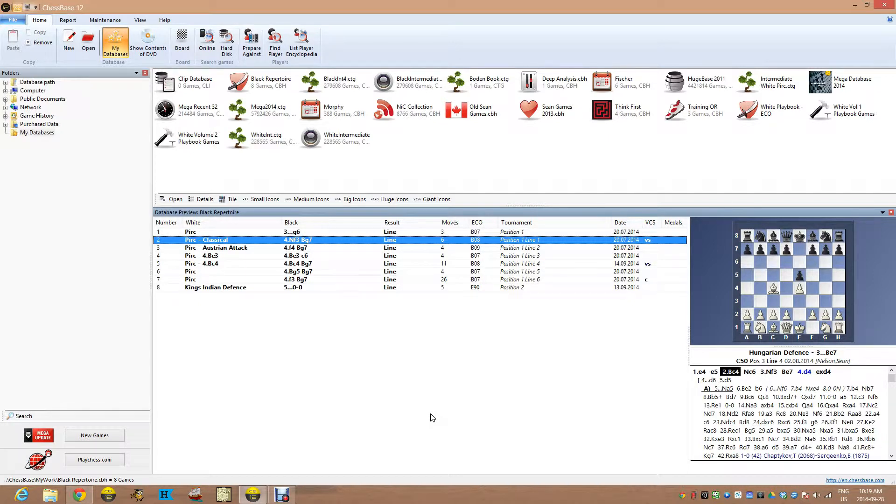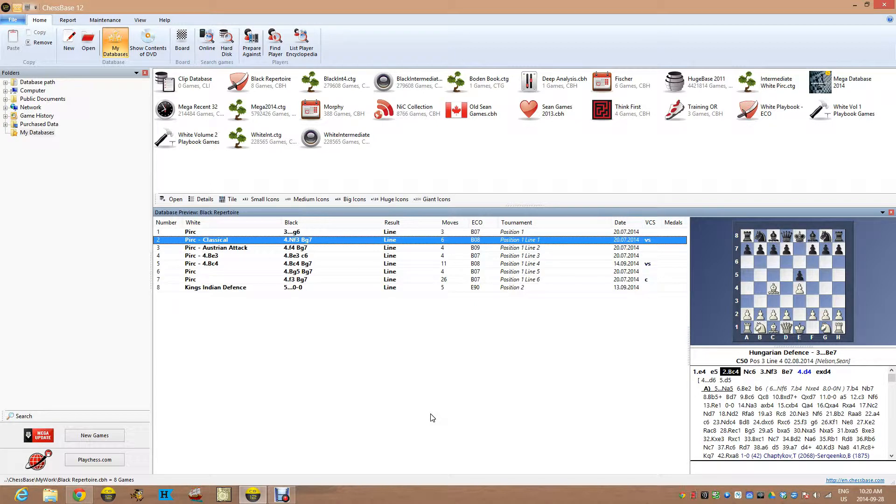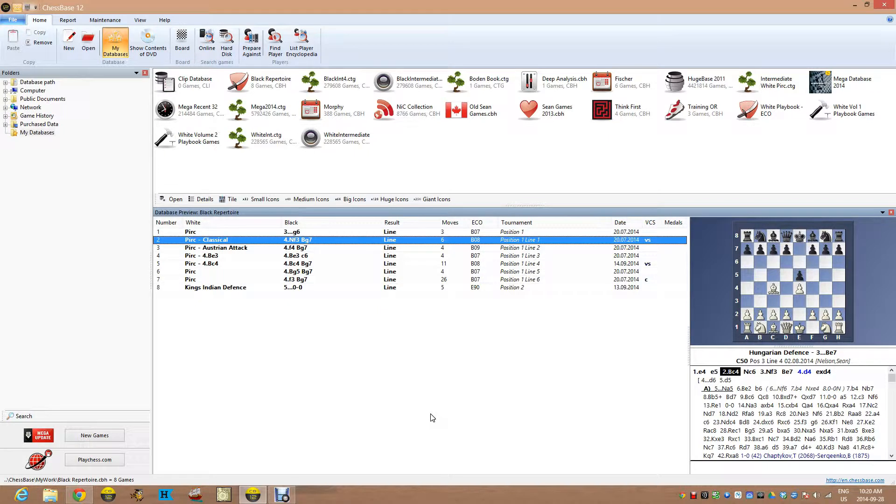And there is this feature within ChessBase 12. I'm not even sure how long it's been in the ChessBase family, but it's something I've always sort of played with and I've never really appreciated it until now since I'm trying to learn this new opening.